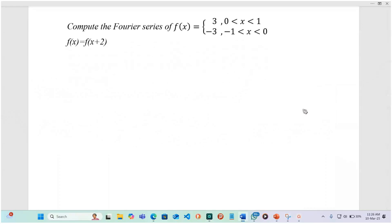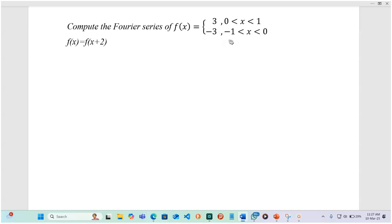Hello, my dear friends. We are going to be looking at how to express this function as a Fourier series. This is a piecewise function: f of x is equal to 3 with values of x ranging between 0 and 1, and f of x is equal to negative 3 with values of x ranging between negative 1 and 0.